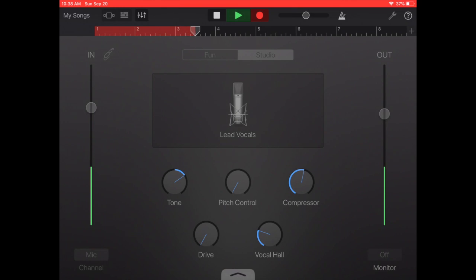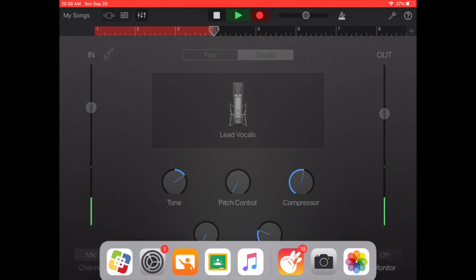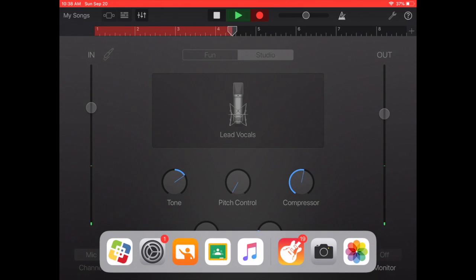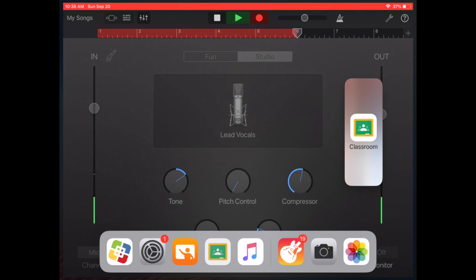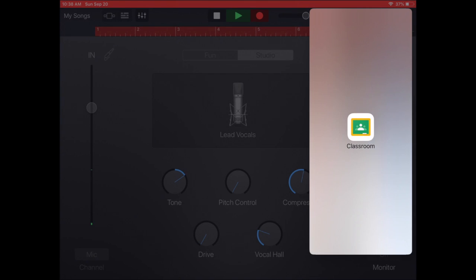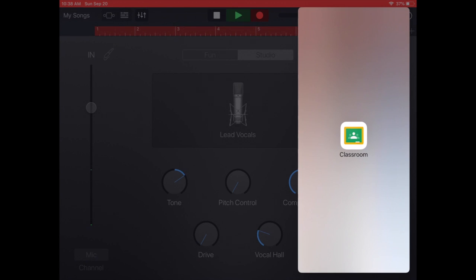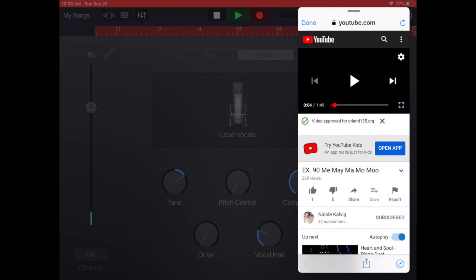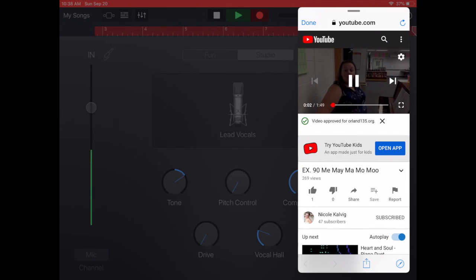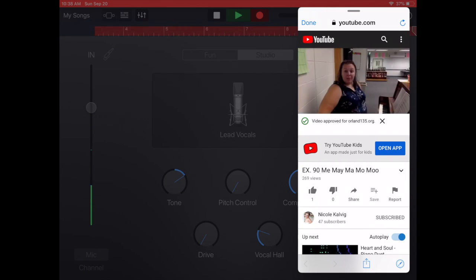So I'm going to swipe up slowly from the bottom. Push and hold on Google Classroom and drag it to the side. And now I'm going to press play and sing with the recording. I can hear the recording in my headphones but it's only going to record my singing voice.